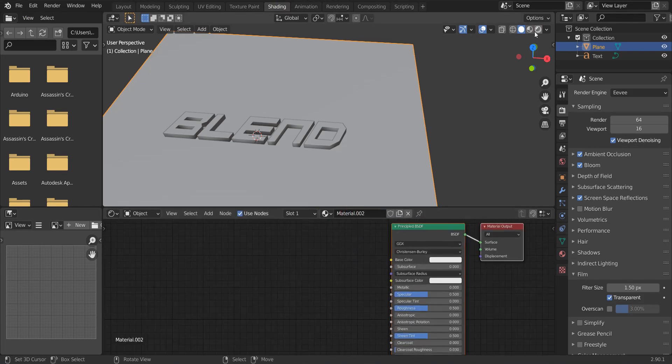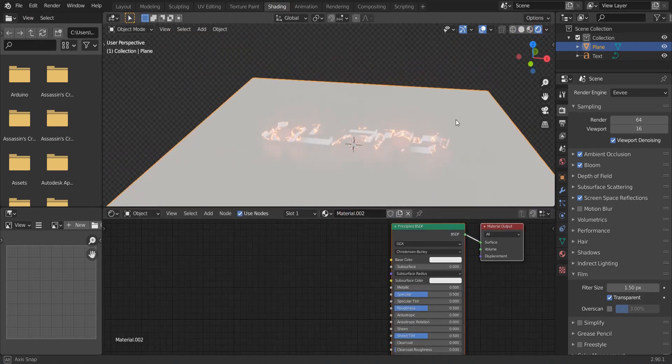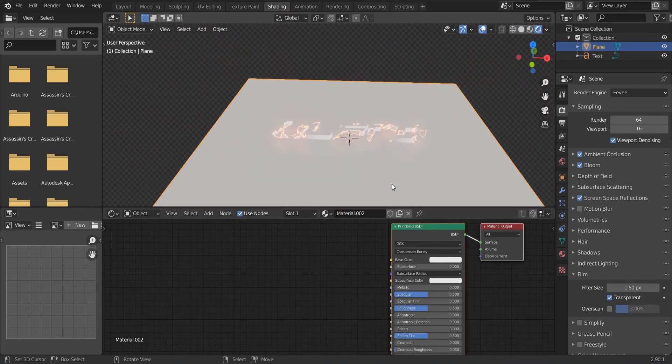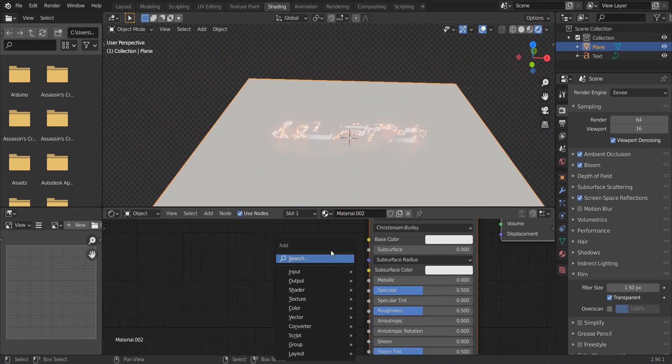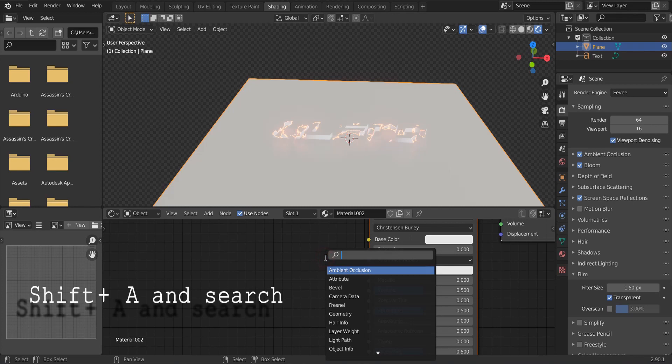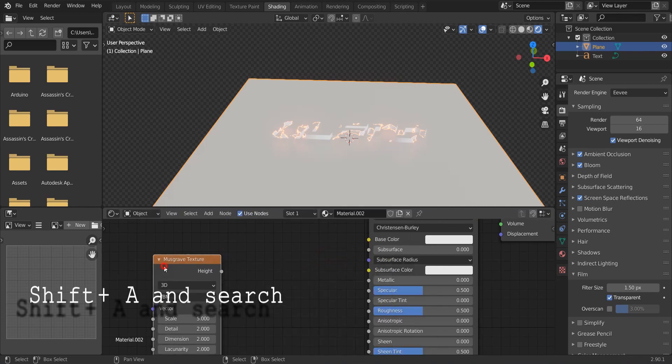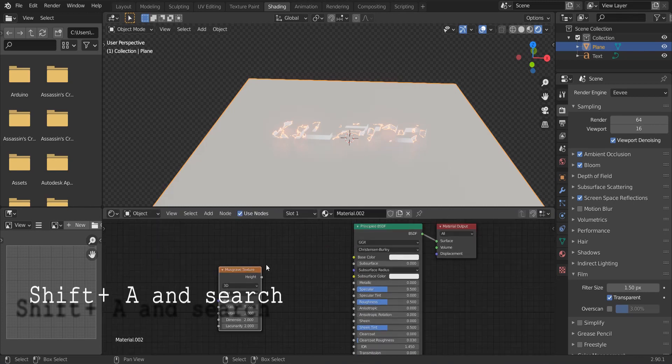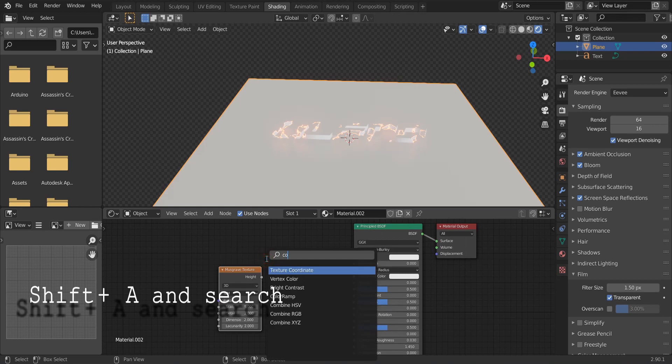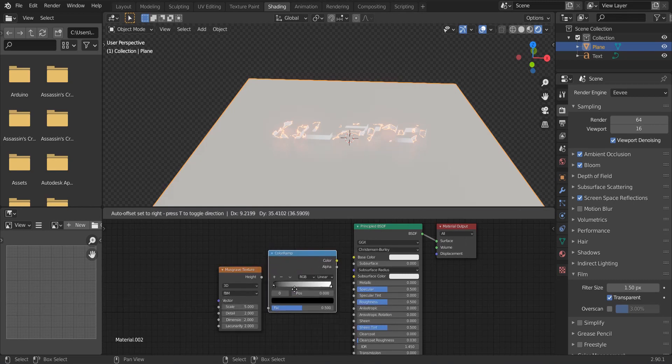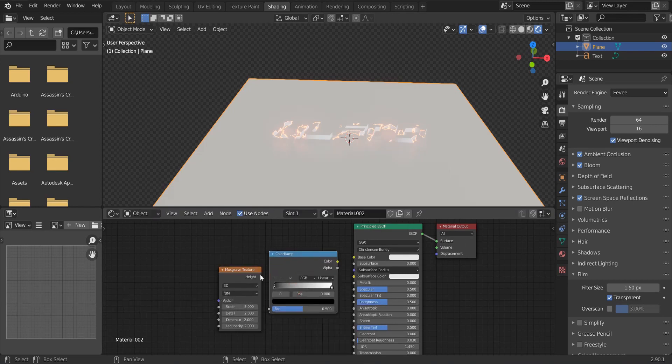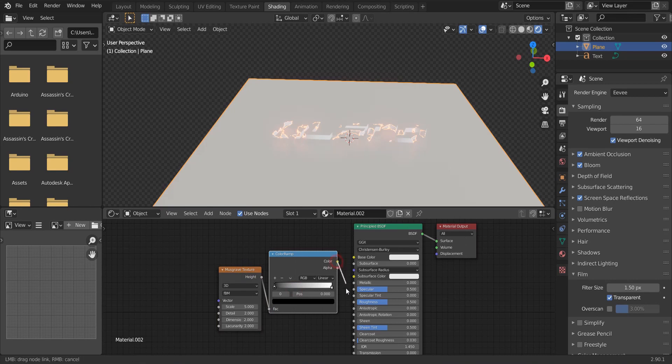Click new material. And add a musgrave texture and a color ramp. Connect these guys together.